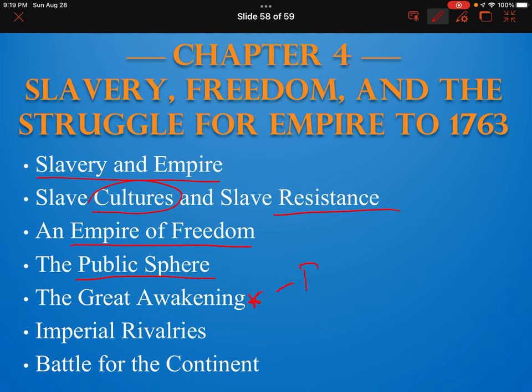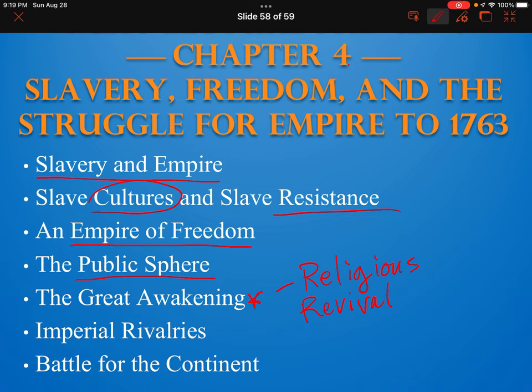He's going to lead you into a conversation about a very important topic called the Great Awakening, which is sort of this religious revival that is going to take place in the colonies around the turn of the 18th century. So in this sense, the chapter is packed with a lot of information about the way that the public is viewing their role in the empire and their freedom in the empire.